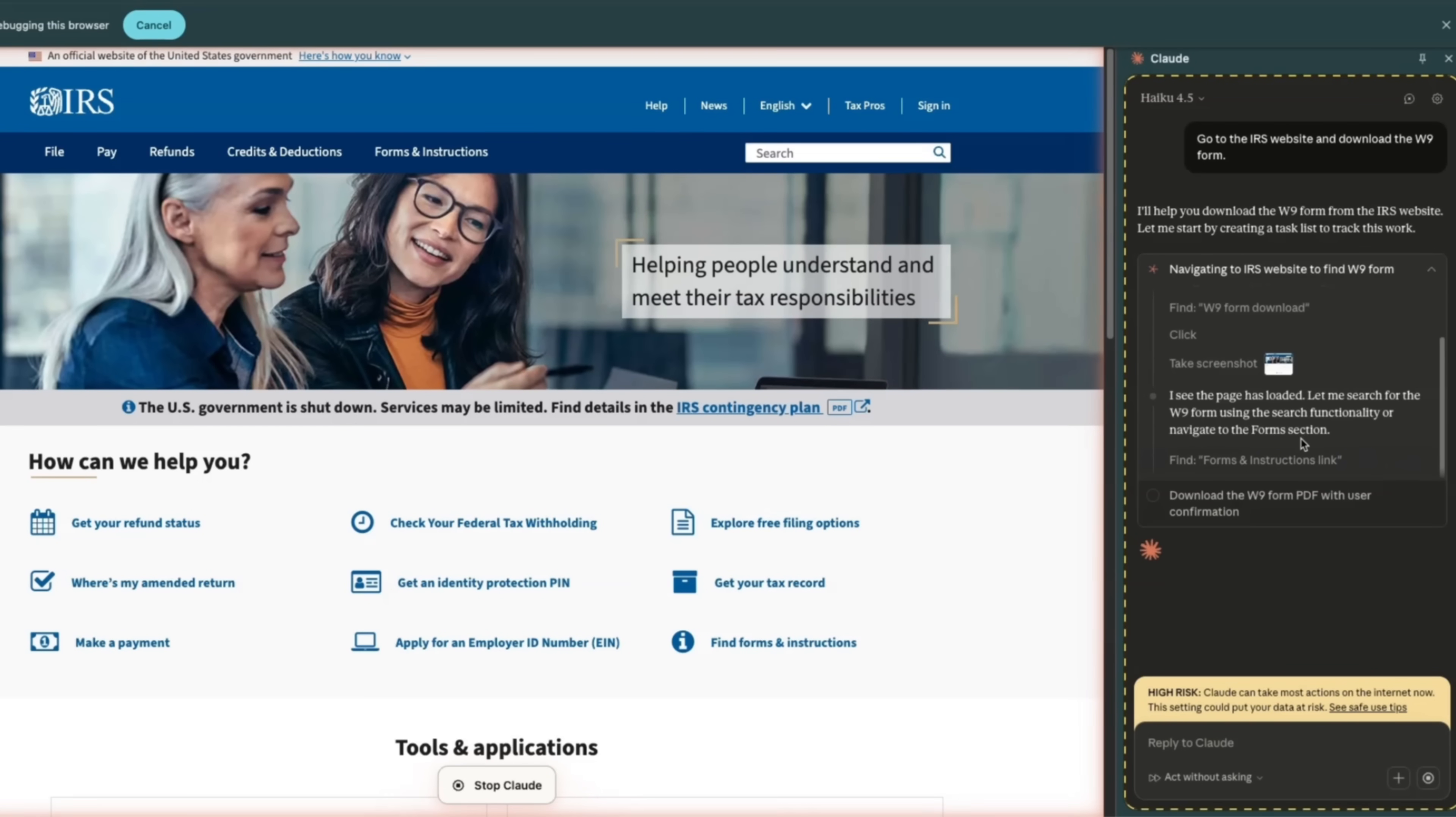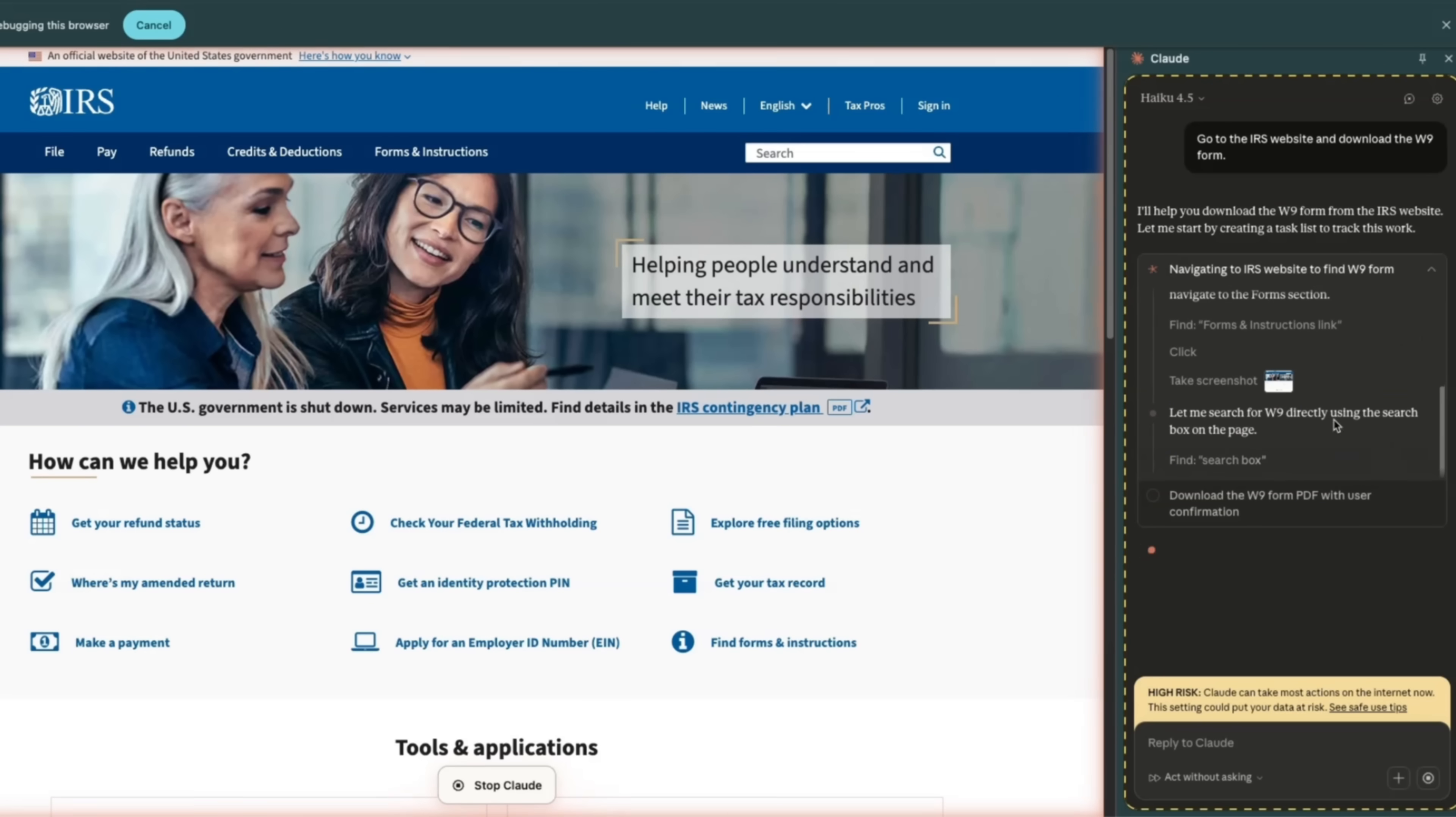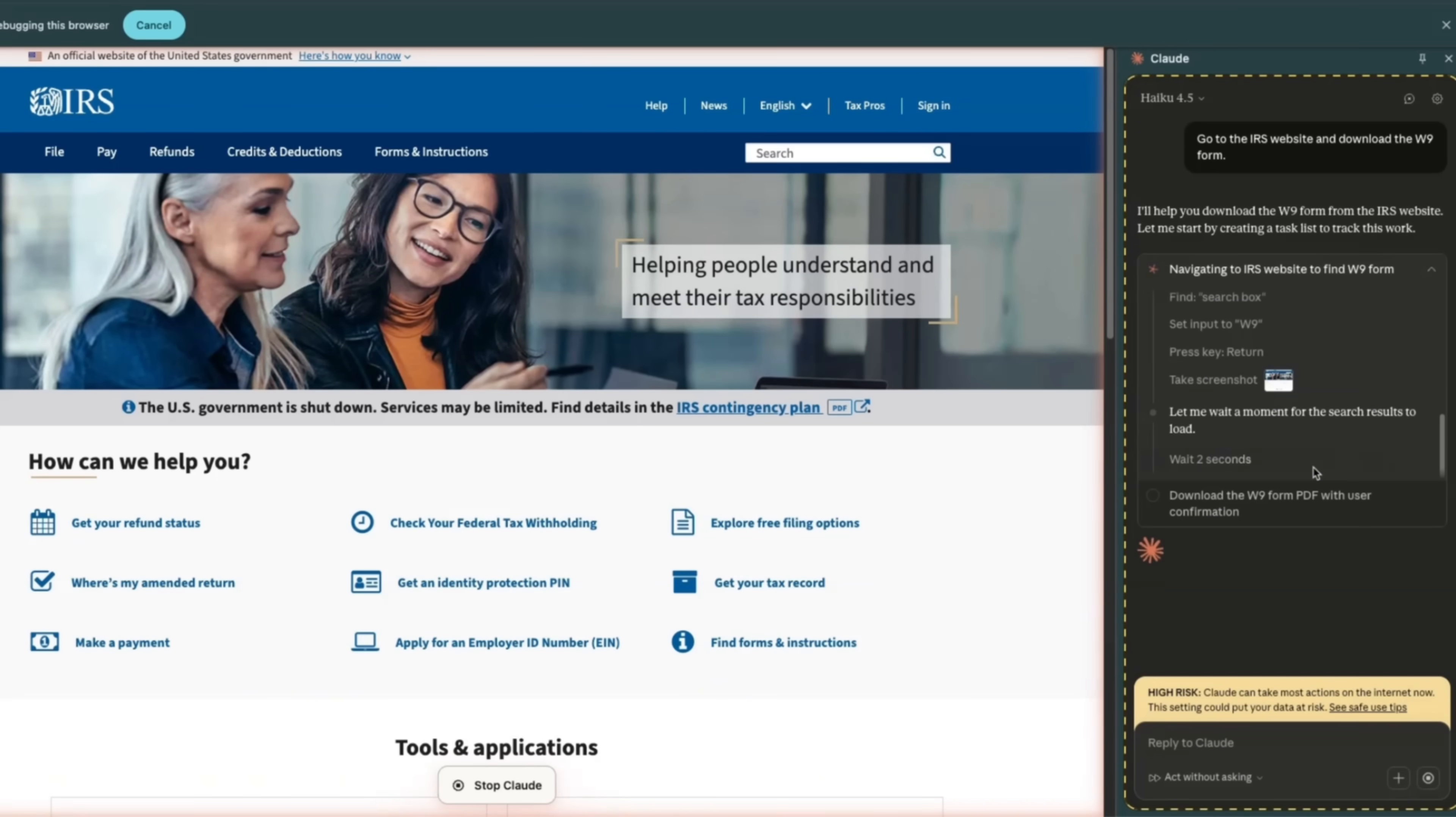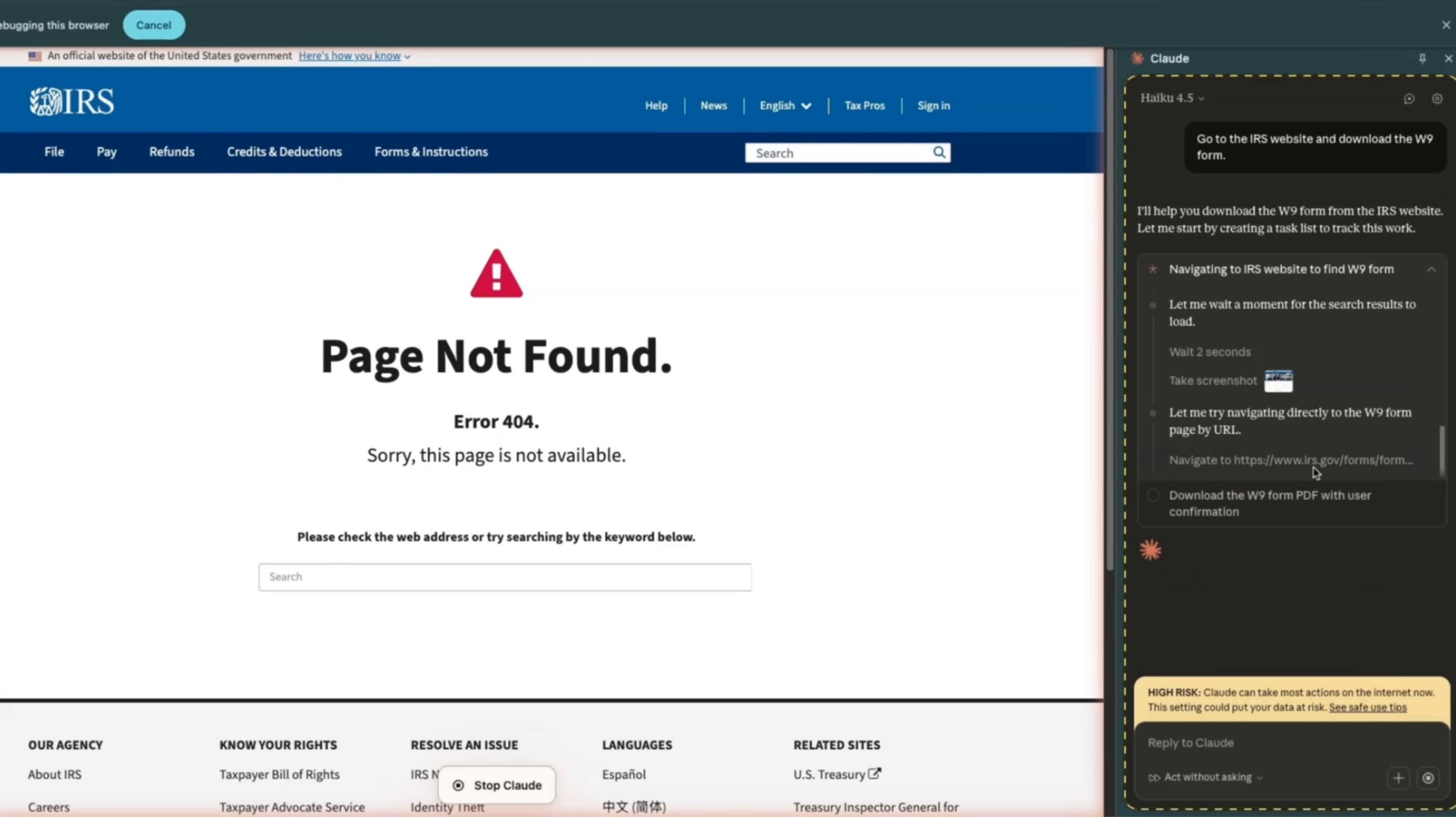Now it takes a screenshot. After every action, sometimes it waits for two seconds, and I think that is to make sure that an action was performed. Right now it's going to look for forms and instruction links. Again, take a screenshot. Now it's thinking about finding the search box. It seems to be relatively slower compared to something like Gemini computer use agent, but with Haiku 4.5, I think it's much faster compared to Sonnet 4.5. I was actually hoping that it's going to be much faster even in this case, but it's taking its time.